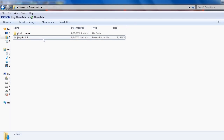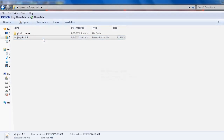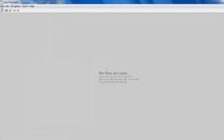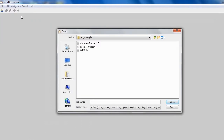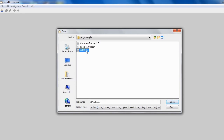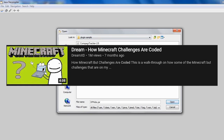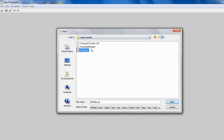After you download the JAR compiler, open it, then import the plugins — click open file. Both of these — the food half-a-heart and OP mobs — are from a Dream plugin tutorial.